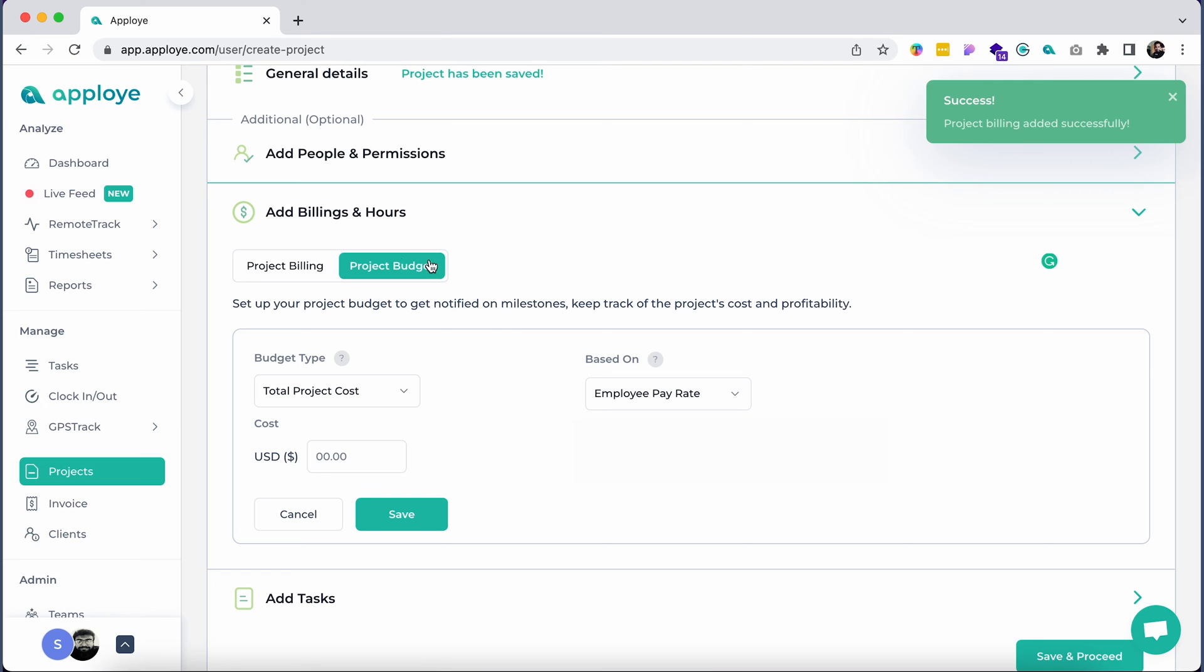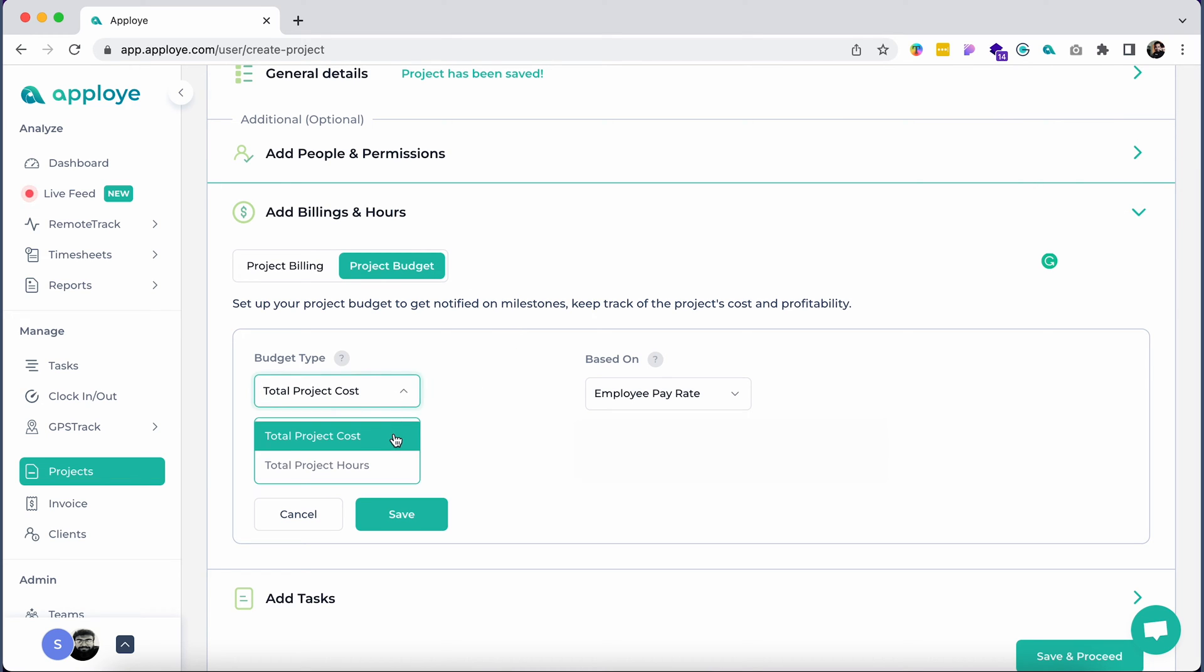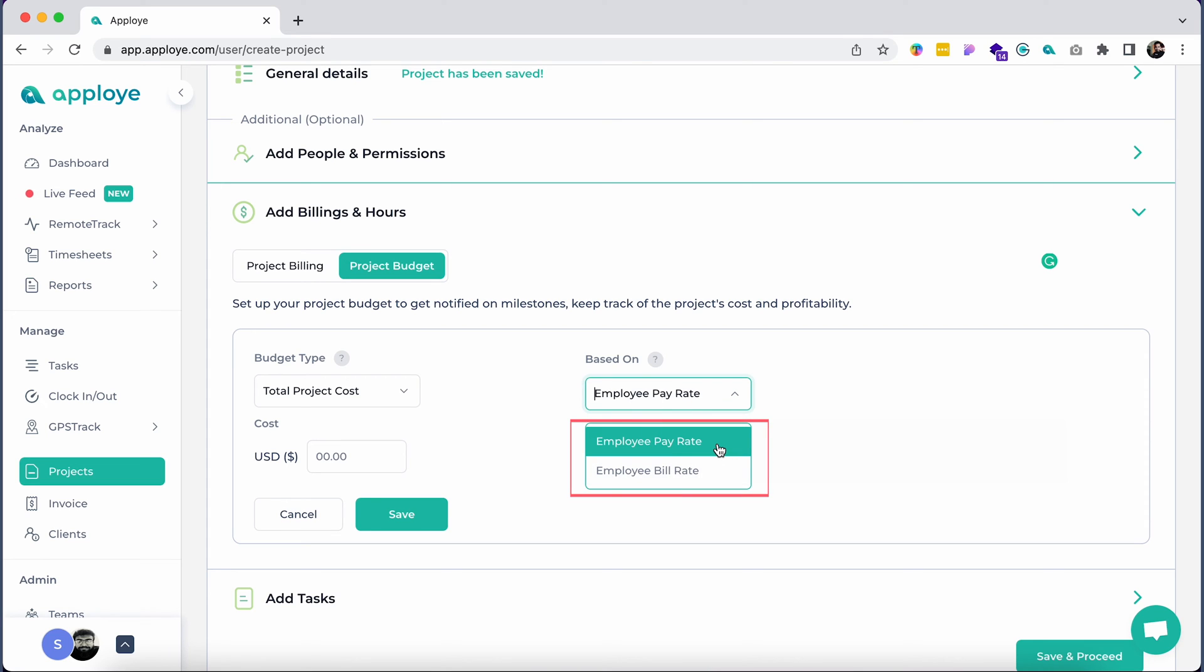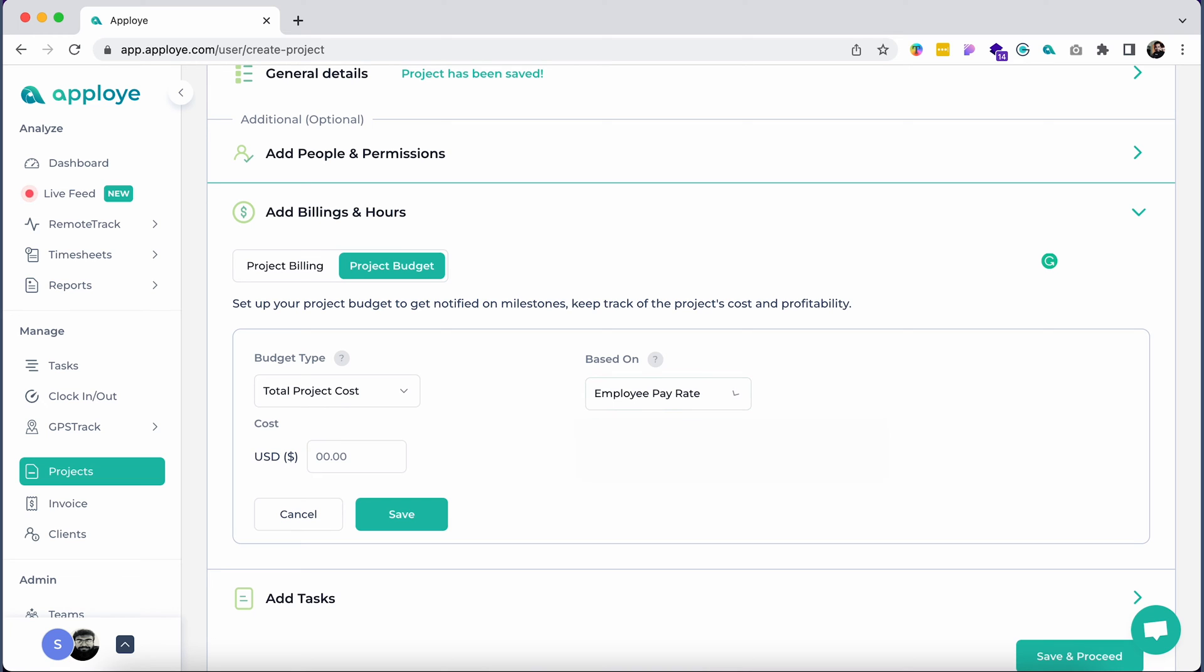Set a project budget to keep track of the project's cost and profitability. You can set a project's budget by total project cost or total project hours. Please note that total project cost can be set either by employee pay rate, which is the actual hourly rate you pay your employees, or employee bill rate, the hourly rate that you would like to bill your client for that particular employee's work.